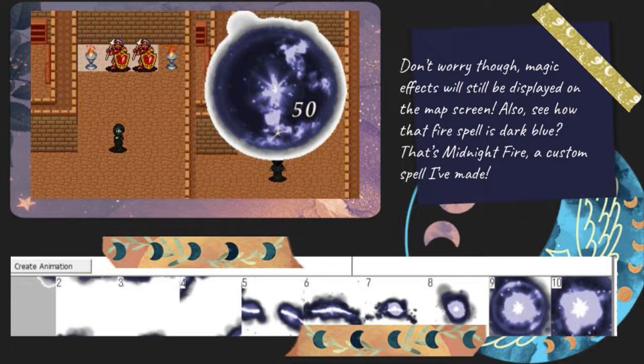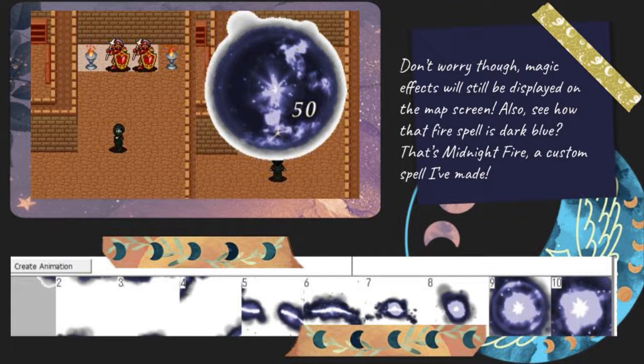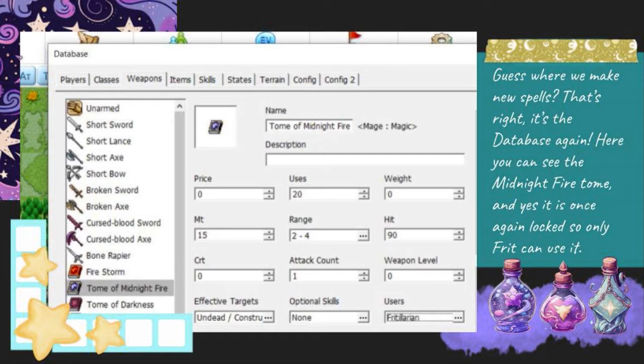Also, see how that fire spell is dark blue? That's Midnight Fire, a custom spell I've made. Guess where we make new spells? That's right, it's the database again.